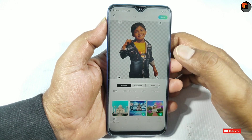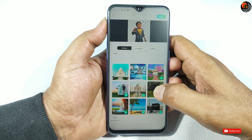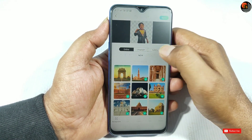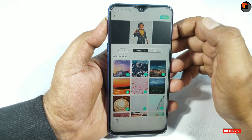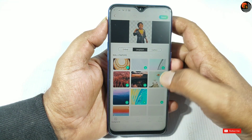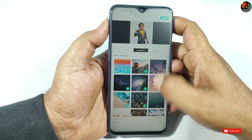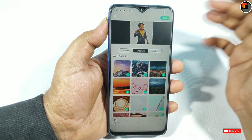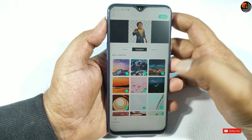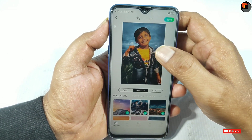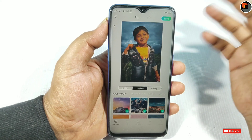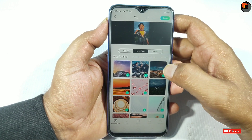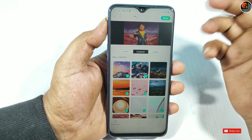So, if you remove the background, you can add a simple background. You can use a number of wallpapers here. If you use the same background, you can use the Gallery option. For example, you can select the background. If you want to choose the background, you can select the wallpapers. If you tap the wallpapers, you can download it.